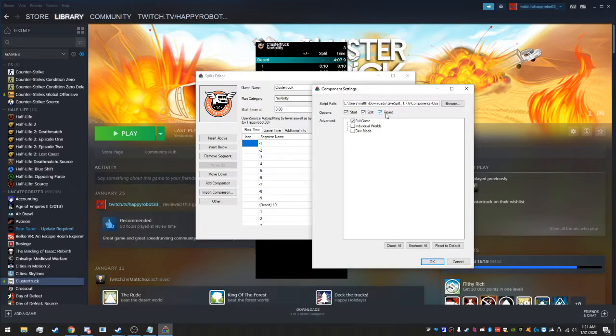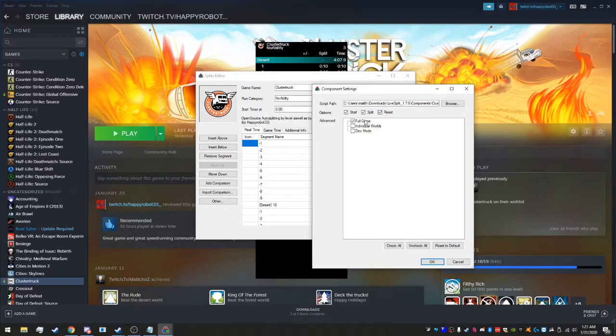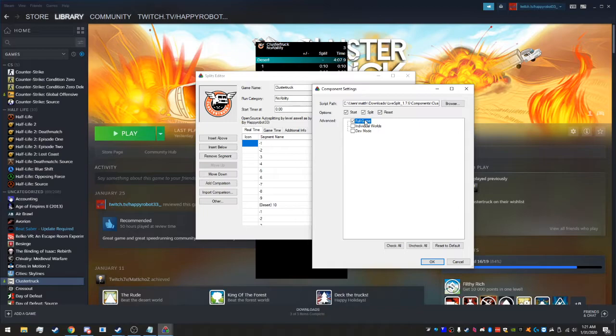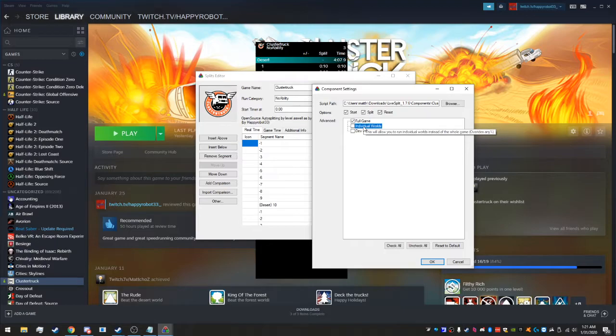Full game obviously is the full game setup, so it'll split every single level going from one-one to the final boss. Individual worlds I already went over, that's basically just if you want to run like forest or whatever.